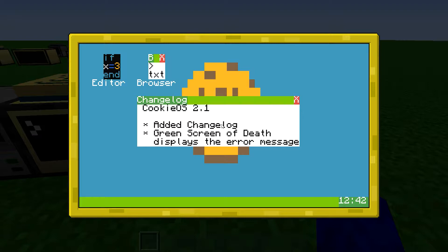So the changelog was added, and the green screen of death displays the error message. If you install this update, you won't see the changelog. But if cookieOS 2.2 comes out, you will see the changelog then, because of how it works.